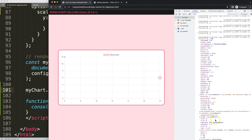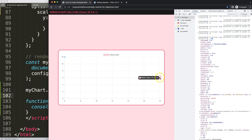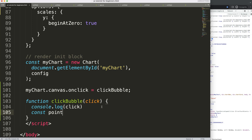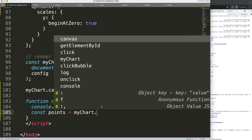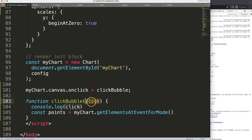Now I want to be more specific and track whether I'm clicking on a particular bubble. I'll fix the typo first. Then I'll use a variable called 'points' set equal to myChart.getElementsAtEvent — this is a built-in ChartJS function. Basically, when we click on the chart object, it gets the elements triggered at that event, which is the click event we're tracking.